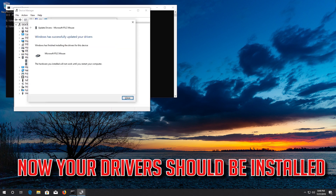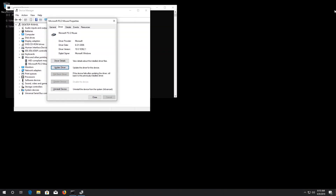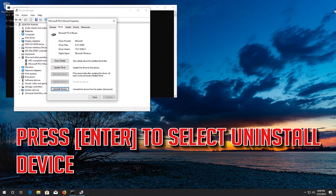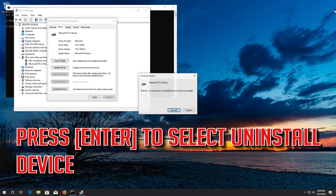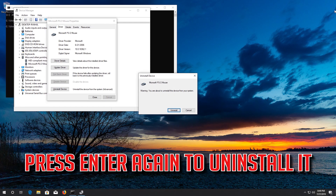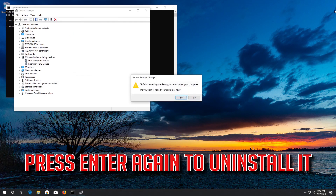Now your drivers should be installed. If that didn't work, go down to Uninstall Device, press Enter to select Uninstall Device, then press Enter again to uninstall it.